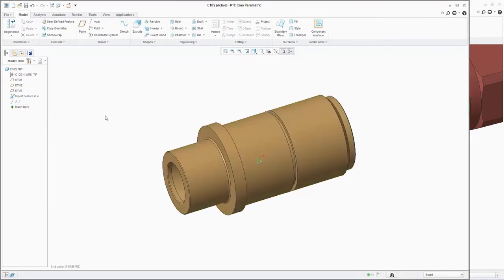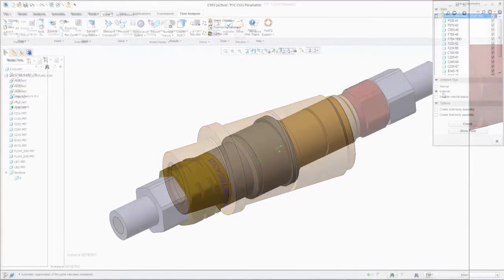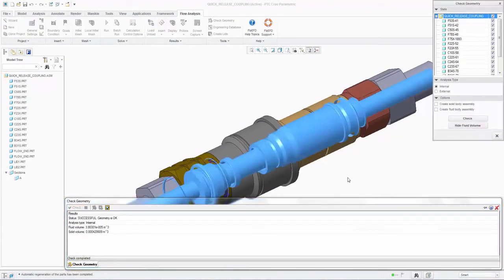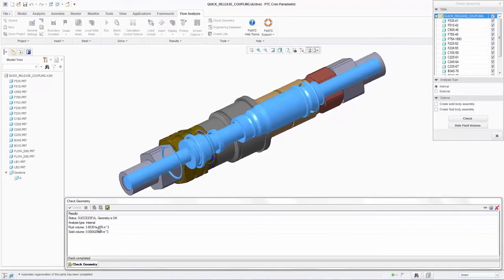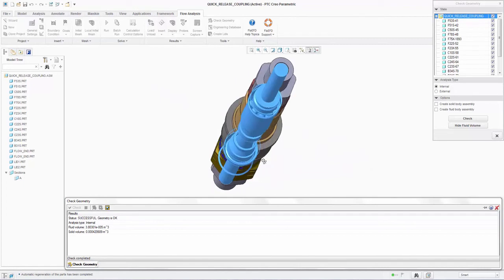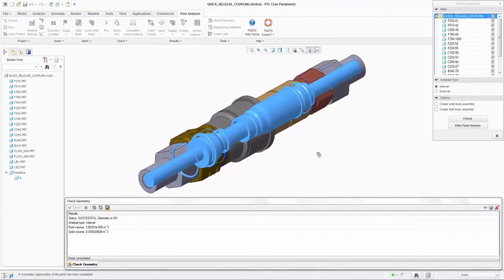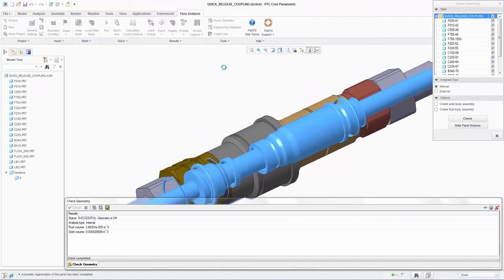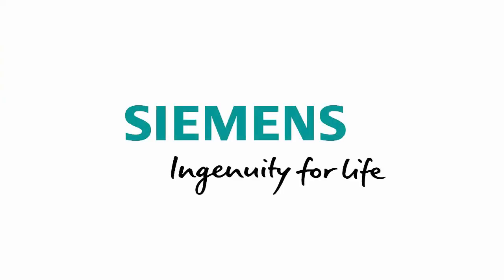We can check the geometry again and this time the software has correctly identified the core fluid region. As we have seen, FlowEFD has several useful built-in functionalities to make the transition from raw CAD geometry to CFD-ready geometry very simple and painless. Much of this is a result of being CAD embedded and the access to the native CAD data. This has been a 5-minute quick tips webinar from Mentor Graphics. Please look out for other videos highlighting FlowEFD differentiators. Thank you.